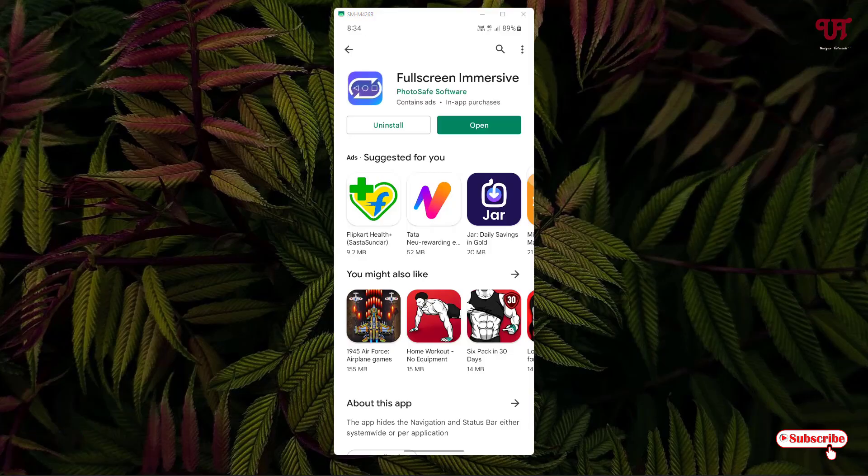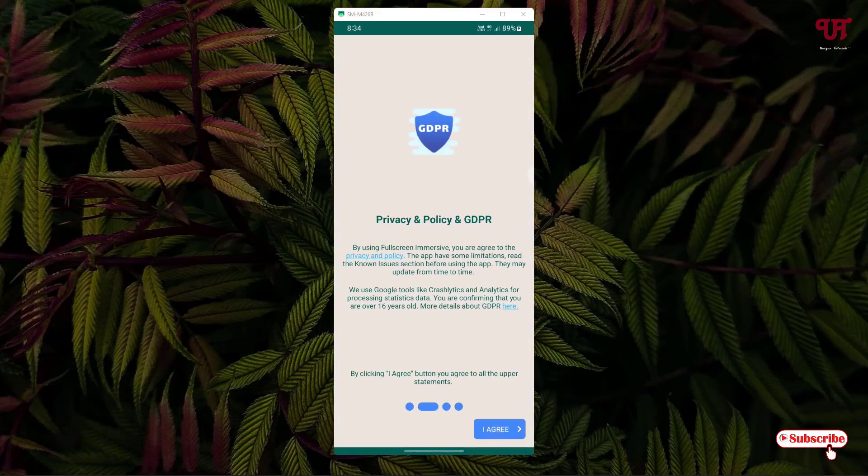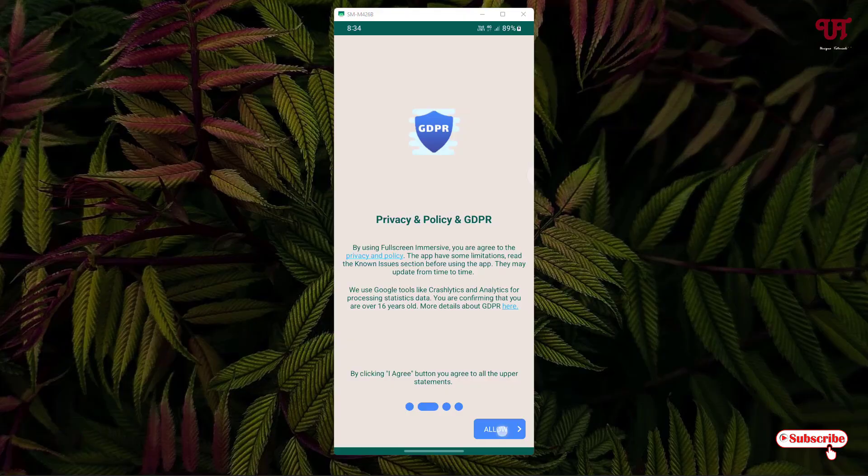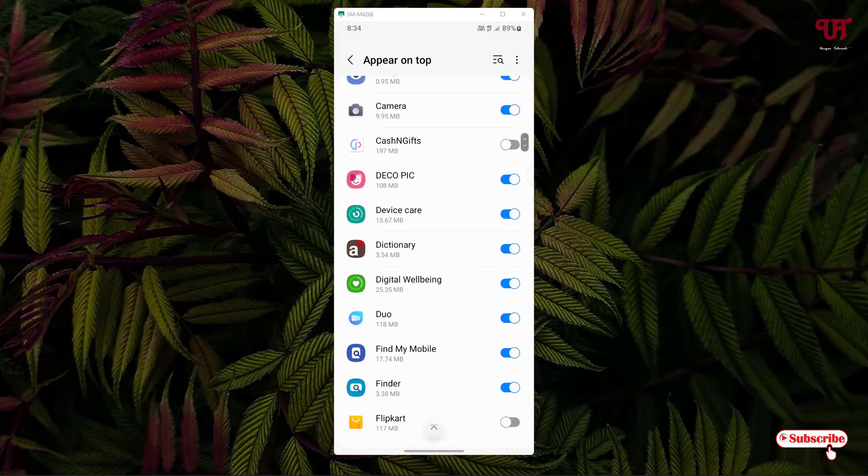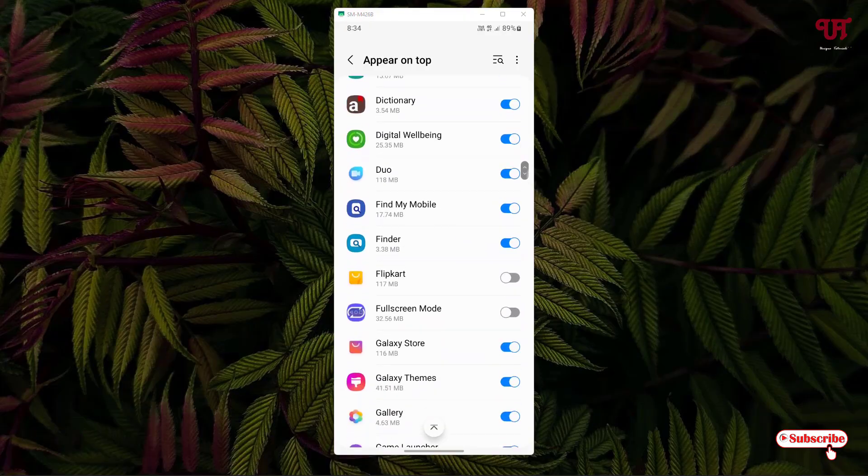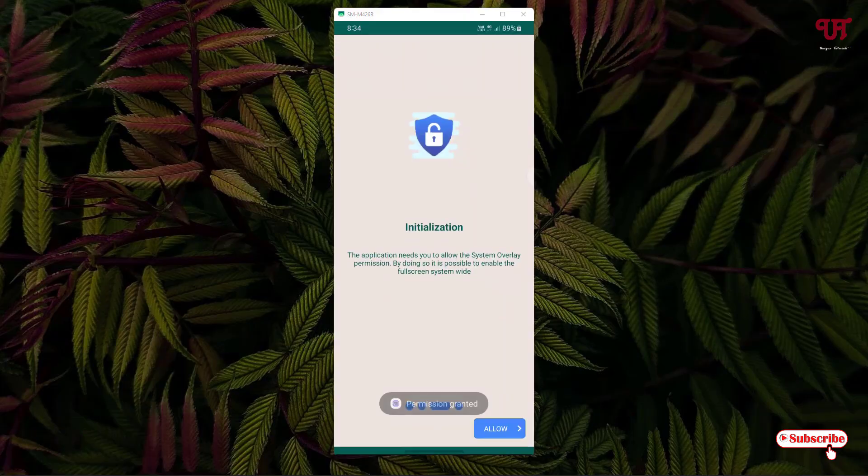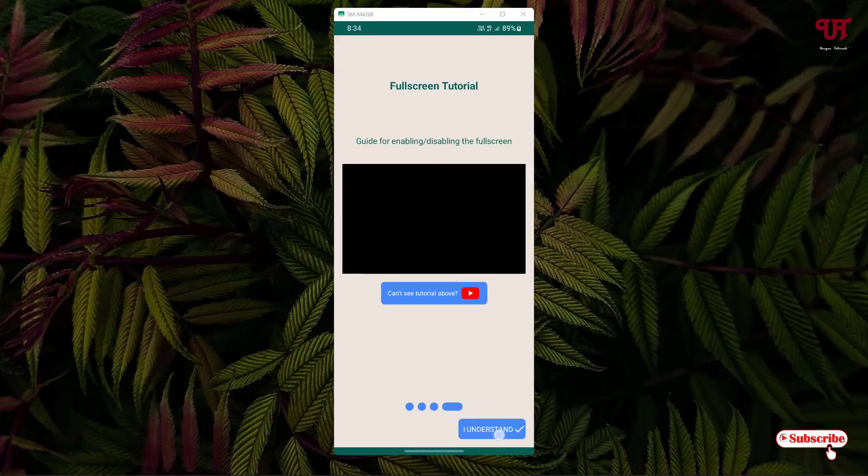You will be sent some instructions. Click on next, click on I agree, click on allow. Now just enable this full screen mode, move back, click on allow, click on I understand.